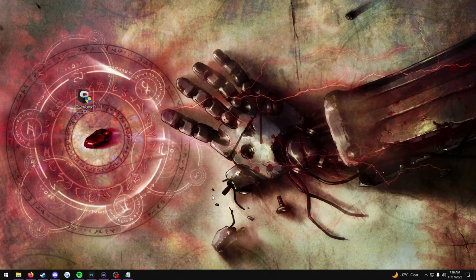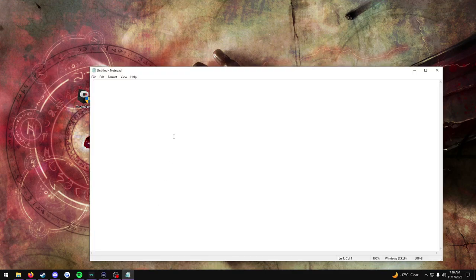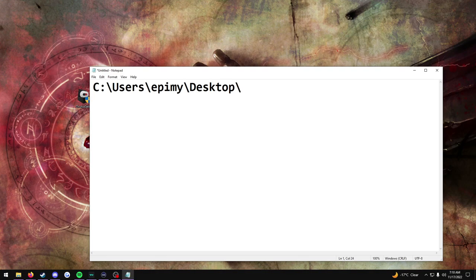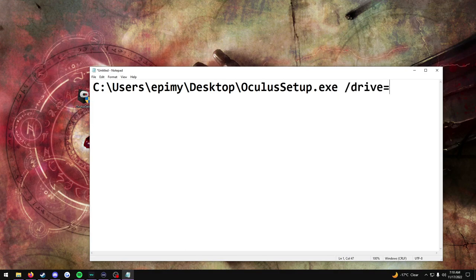Now that we have OneDrive squared away, we can finally get on with the rest of the tutorial and create the path. This is very simple — all you're going to have to do is open your Notepad, paste the location that you got from the previous step into Notepad, press backslash, then type in OculusSetup.exe space slash drive equals D, or whichever drive letter that you want to install the Oculus software onto.